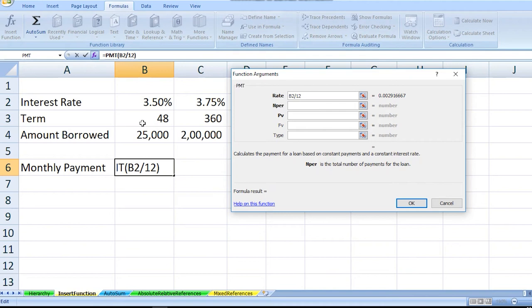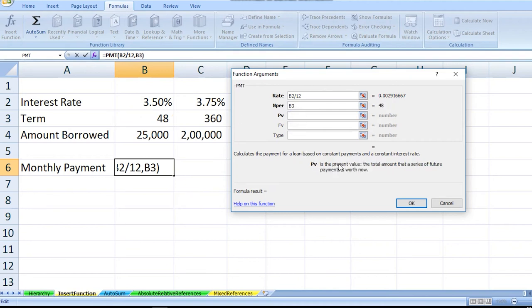For the duration, the term is 48. PV is the present value or the loan amount which you have taken for a loan.